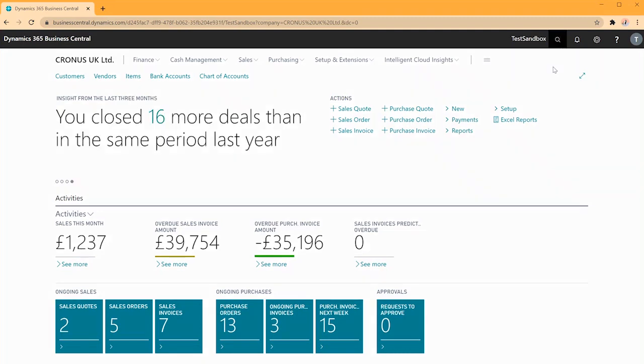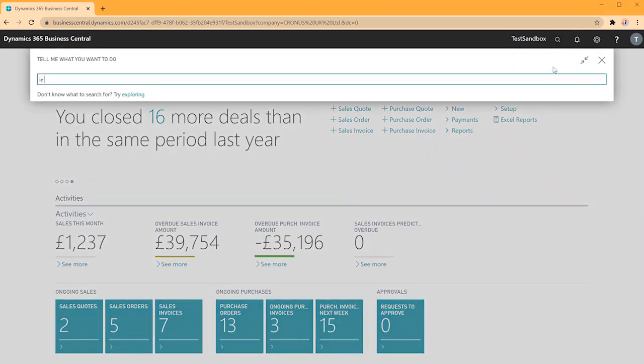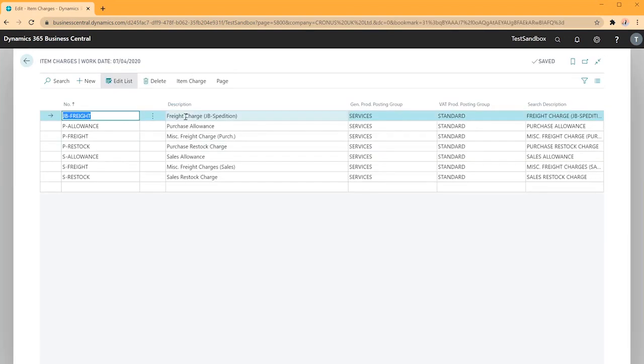To begin I'll look for item charges, select the list. Here I've got any existing item charges in the system in our Kronos database.